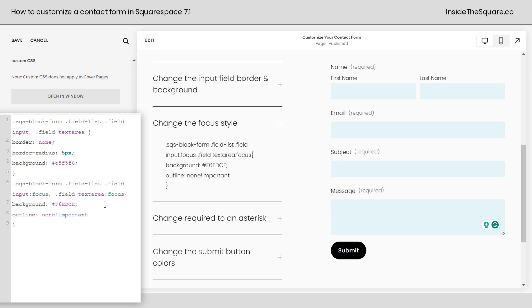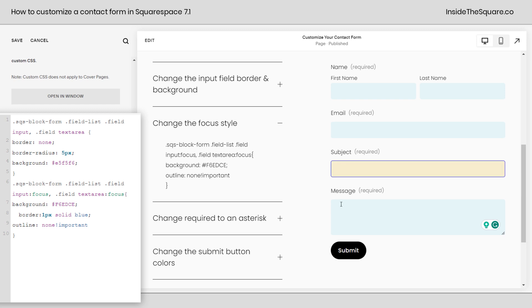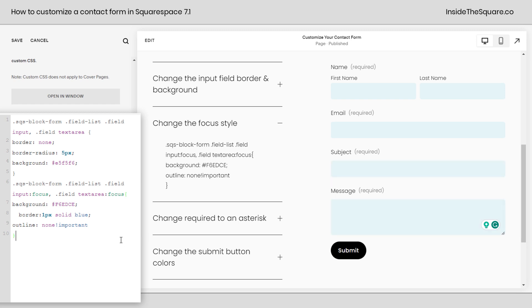Feel free to add a border code here as well. Maybe you want to say border 1px solid blue. So instead of an outline, we'll just get a border to it. That's a solid blue, super customizable.